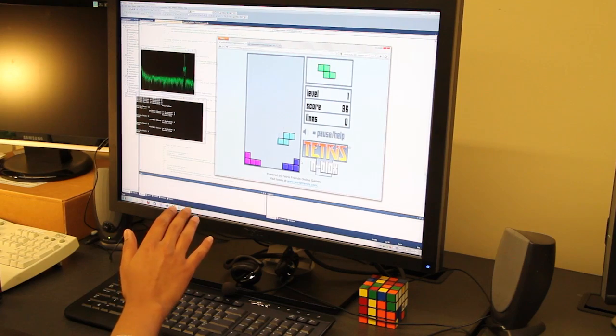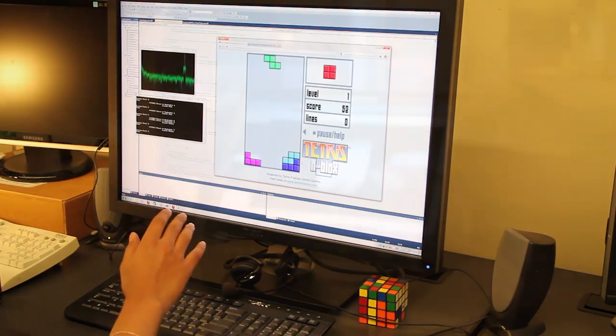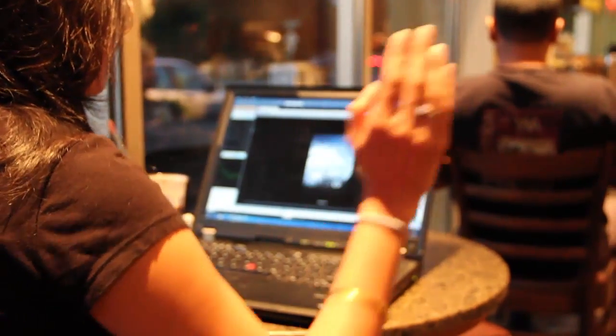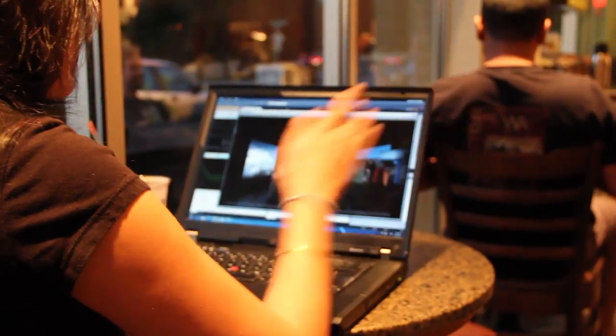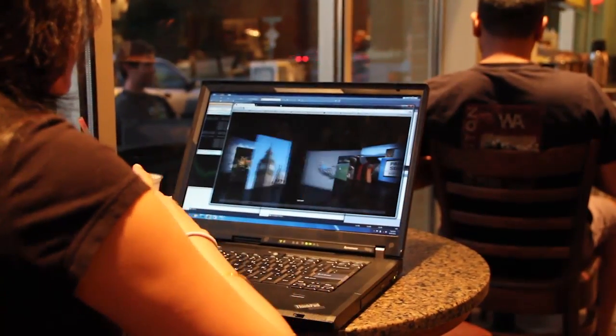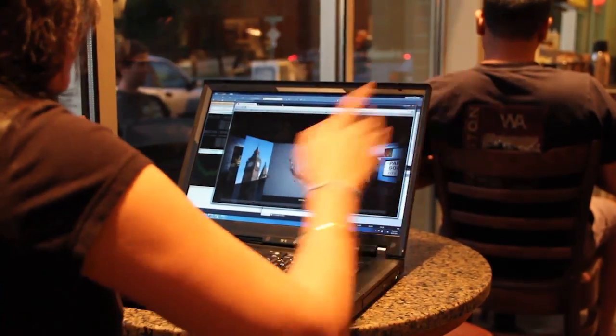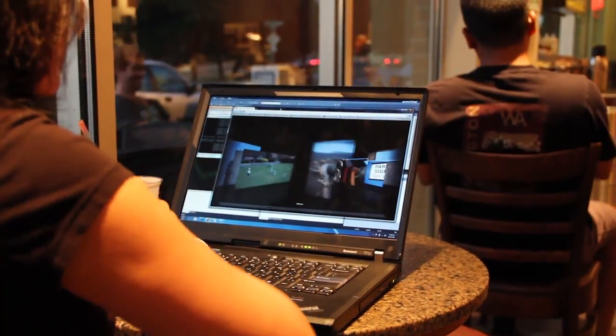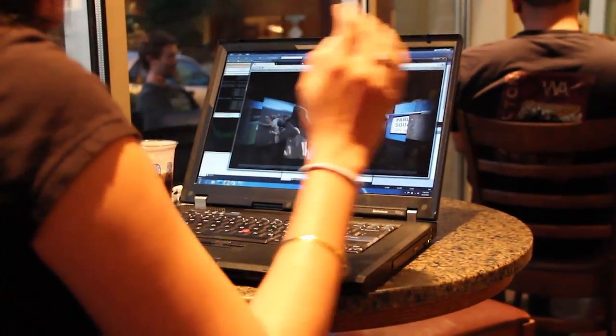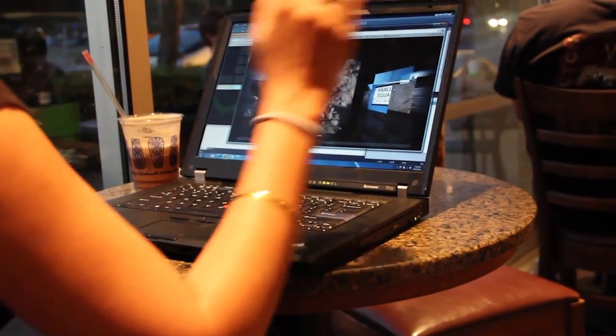To establish the robustness and reliability of Soundwave, we tested it in a busy and noisy environment.